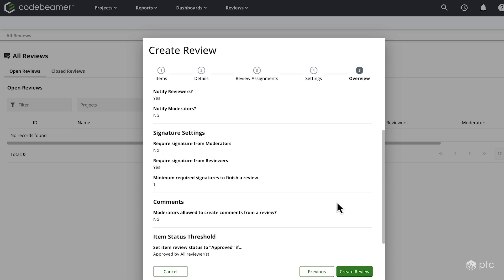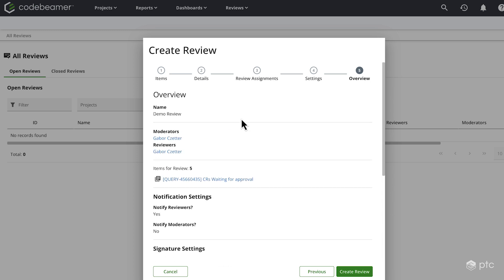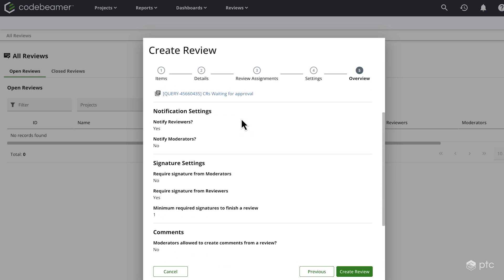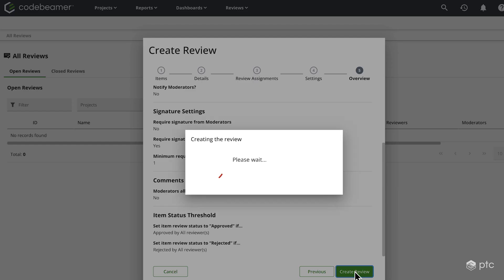So we're going to be navigated to an overview page, where we can double check all of our configuration. And if everything looks good, then we can go ahead and create a review.